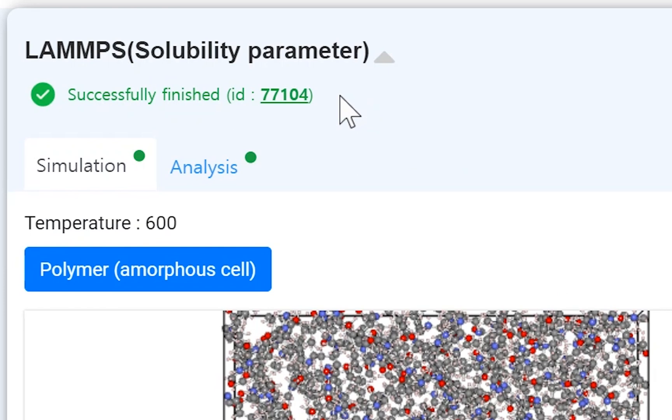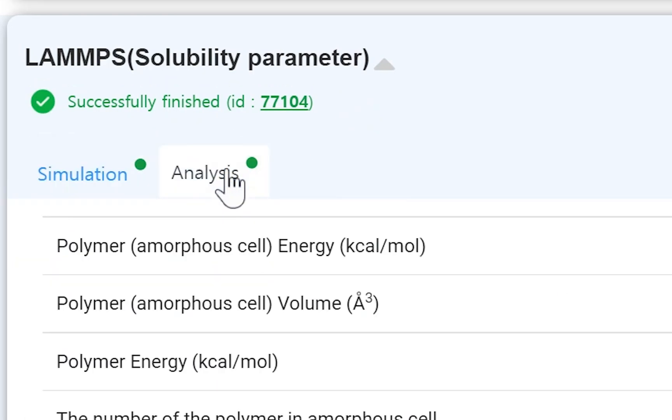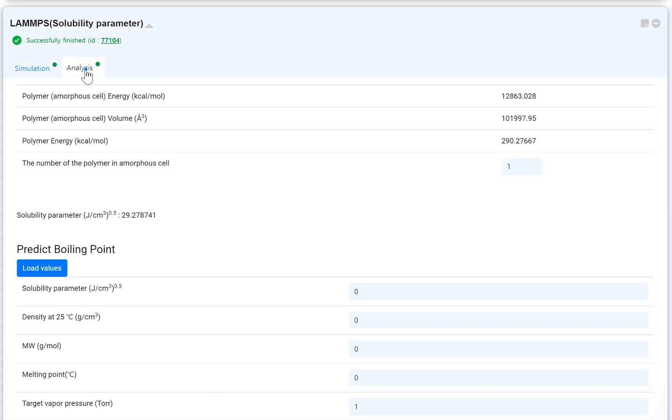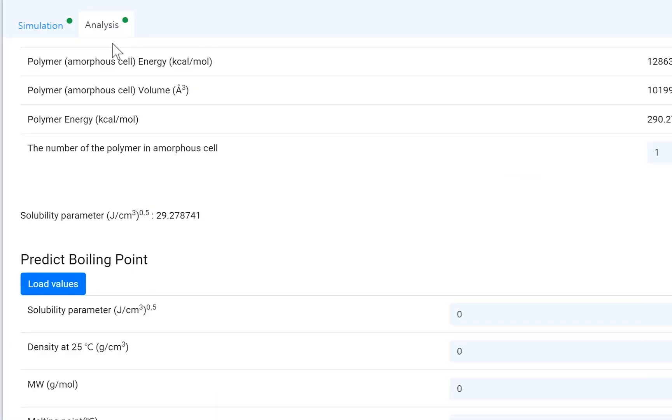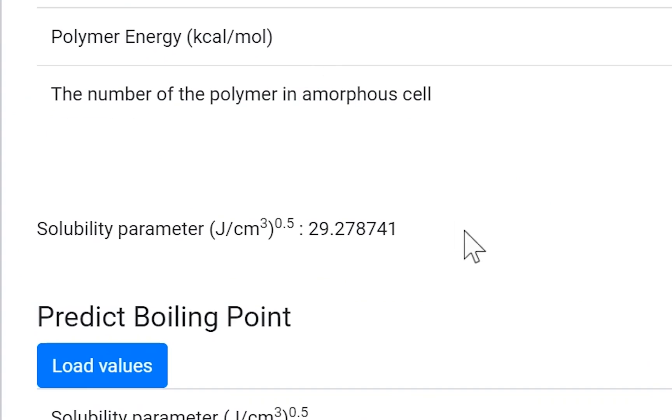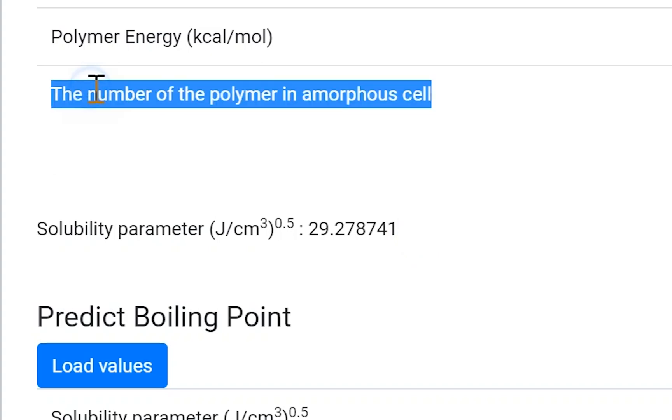Go to the Analysis tab. You can check the calculated results. The results show the solubility parameter of the polymer. You can check the solubility parameter by changing the number of the polymer in the amorphous cell.